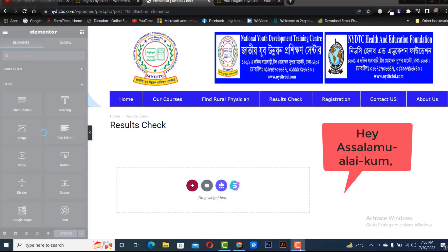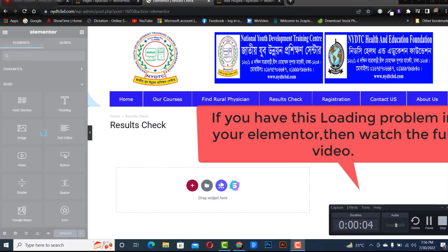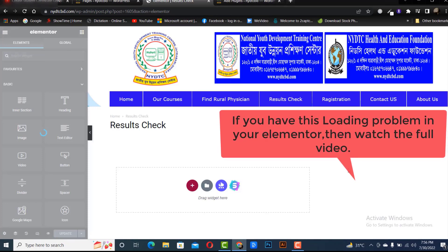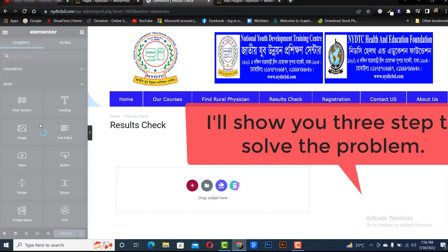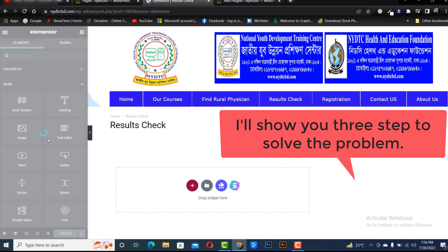Hey Asalaamu Alaikum. If you have this loading problem in your Elementor, then watch the full video. I'll show you three steps to solve the problem.